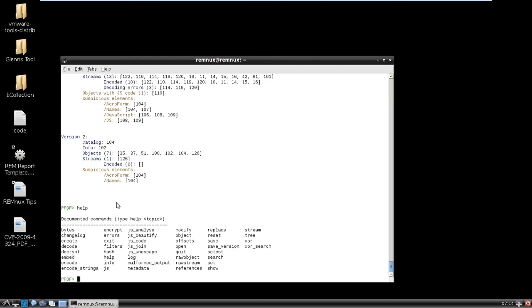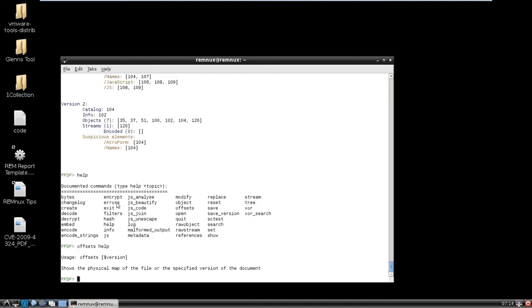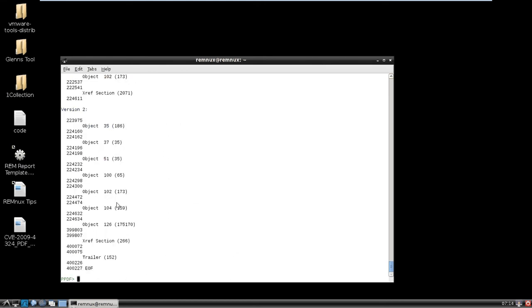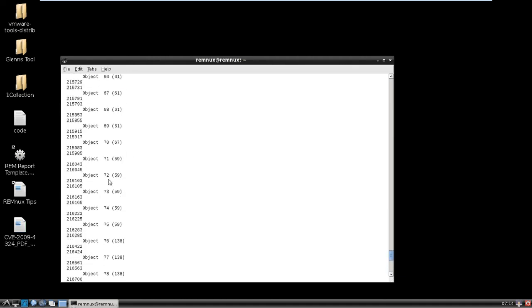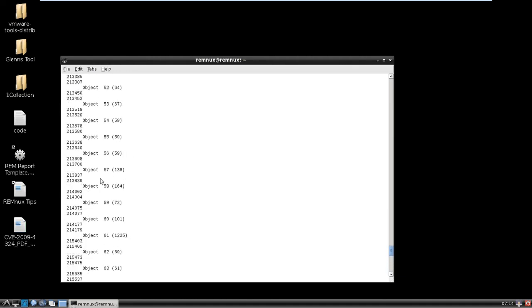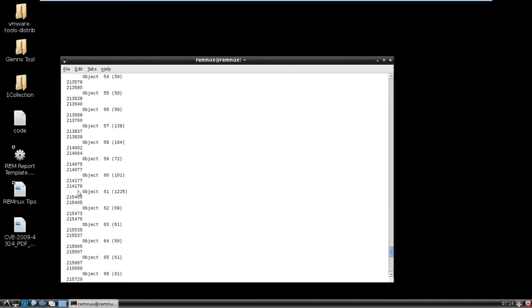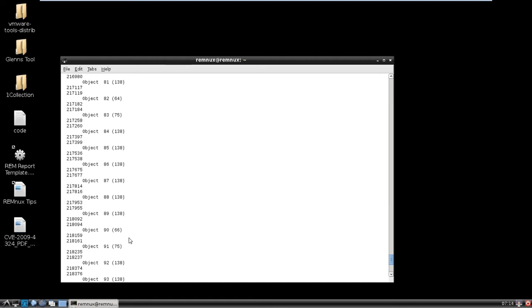So let's just quickly do offsets, and then help, and it'll tell you what exactly you can do. For each version you can do it, or if you just do offset on its own, it'll do everything for you. So quickly taking a look at this, we have obviously a lot of objects here.